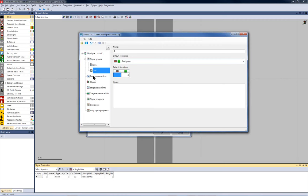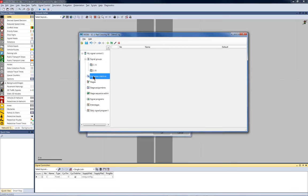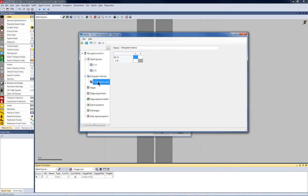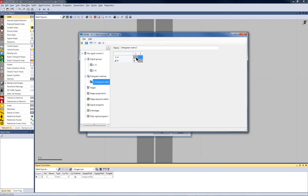The next step is the inter-green matrix. So, again, I press the new button to include an inter-green matrix and edit the values. The inter-green matrix makes sure that enough red period is between the switching of both of the signal groups. So, these are the safety critical values. So, if B ends before A starts again, there are eight seconds and the other way around there are five seconds.